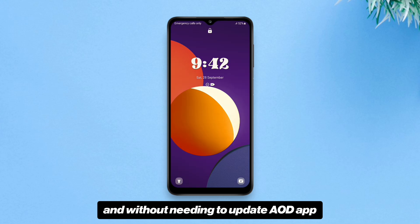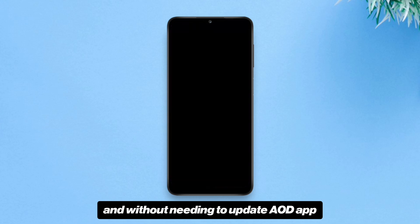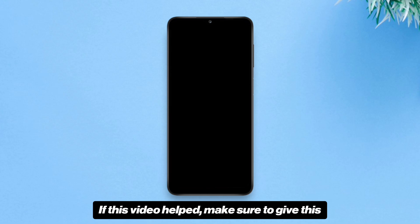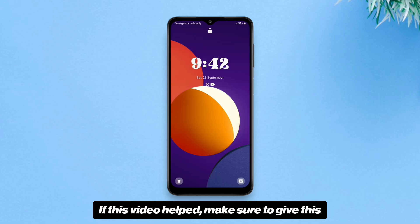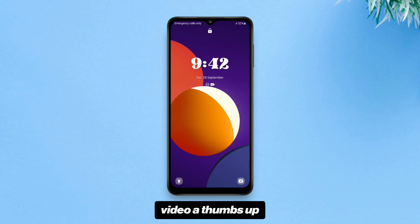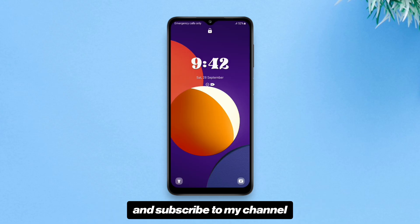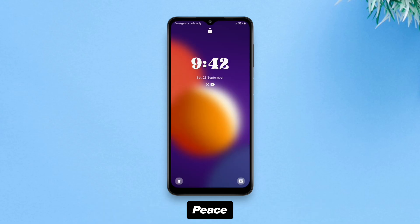So this is how you can change the lock screen clock font on Samsung devices that run One UI Core, without root and without needing to update the AOD app. If this video helped, make sure to give it a thumbs up and subscribe to my channel. Peace.